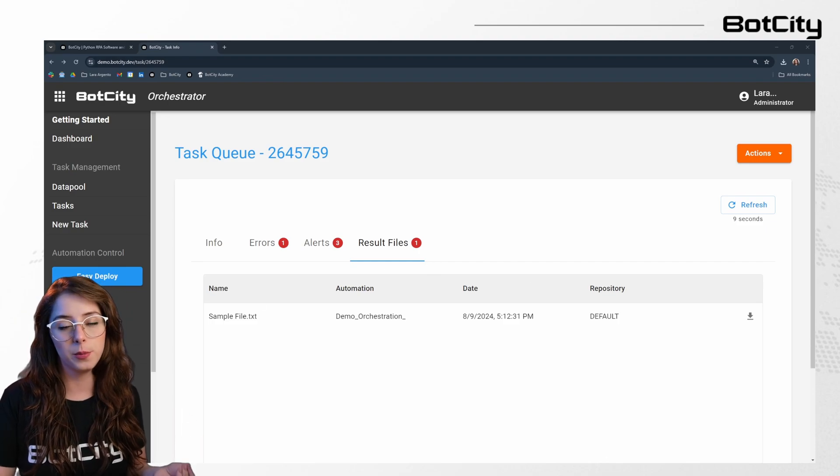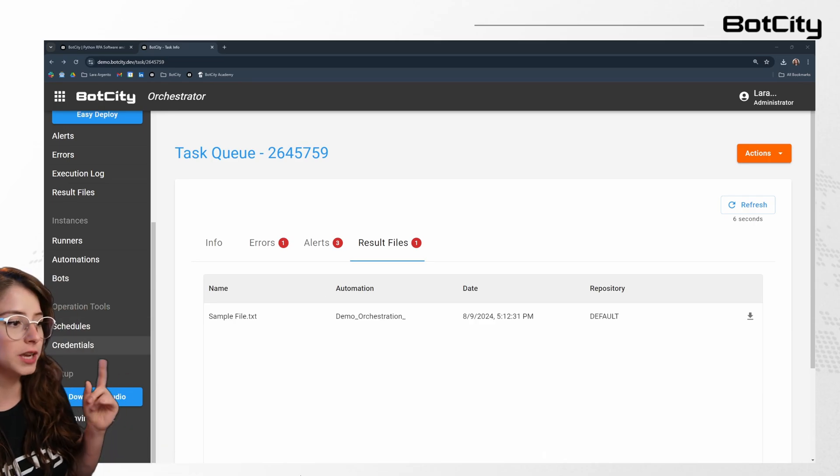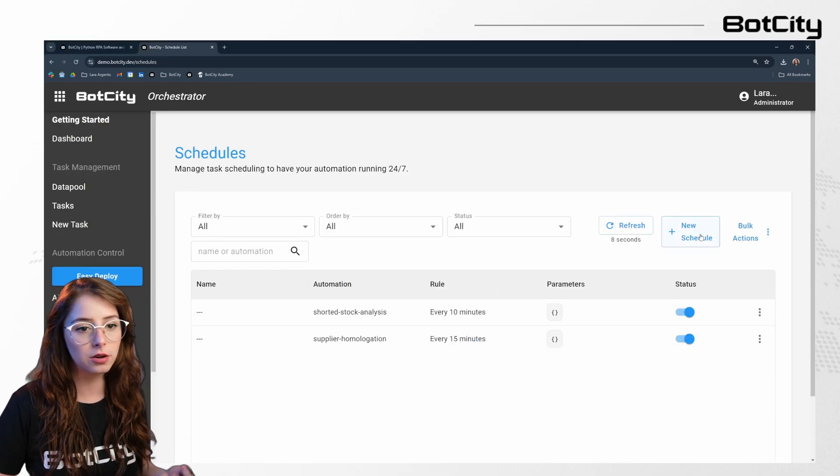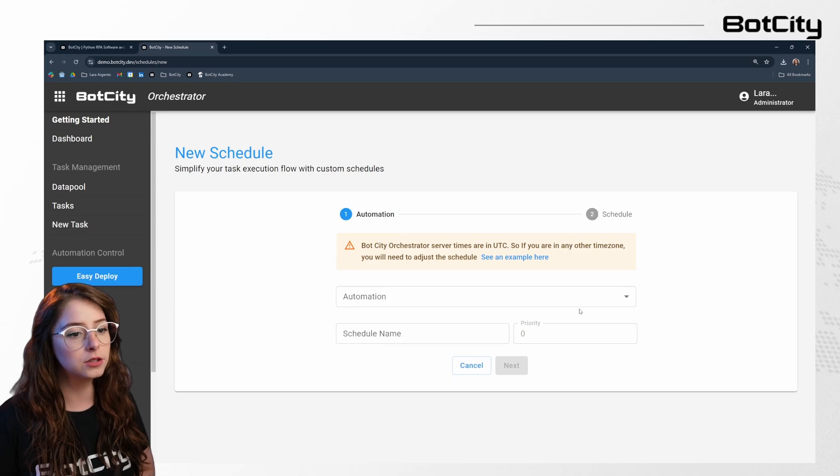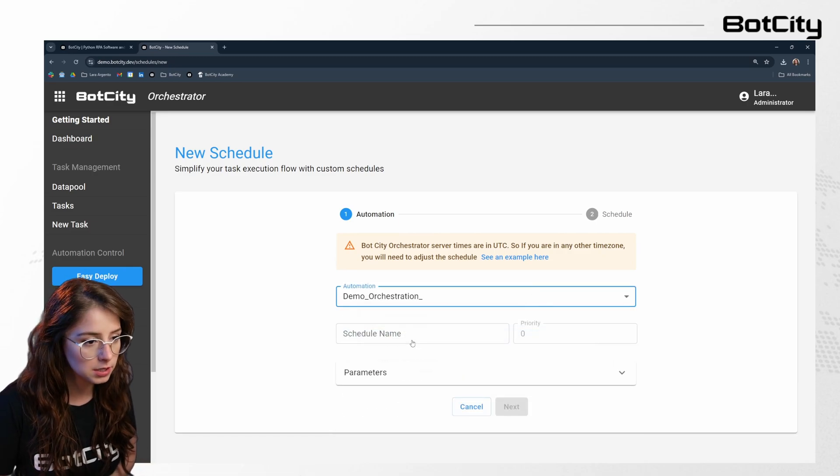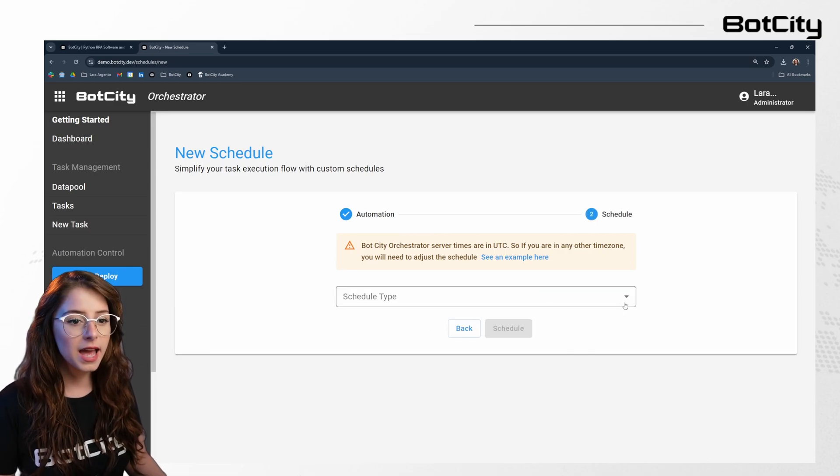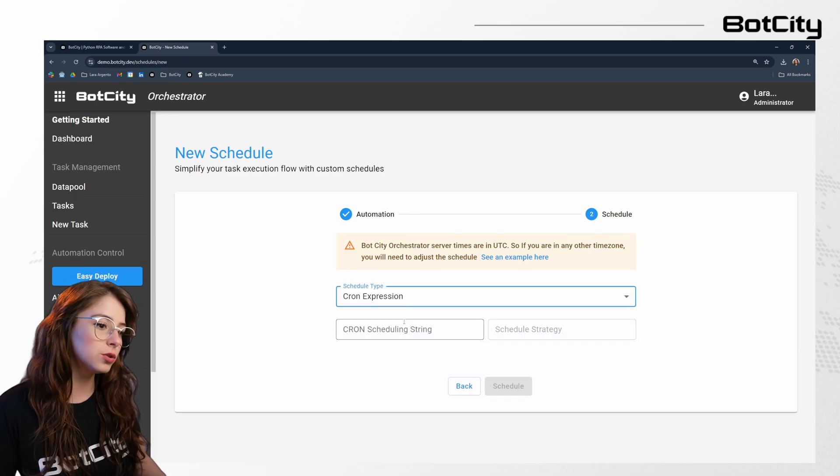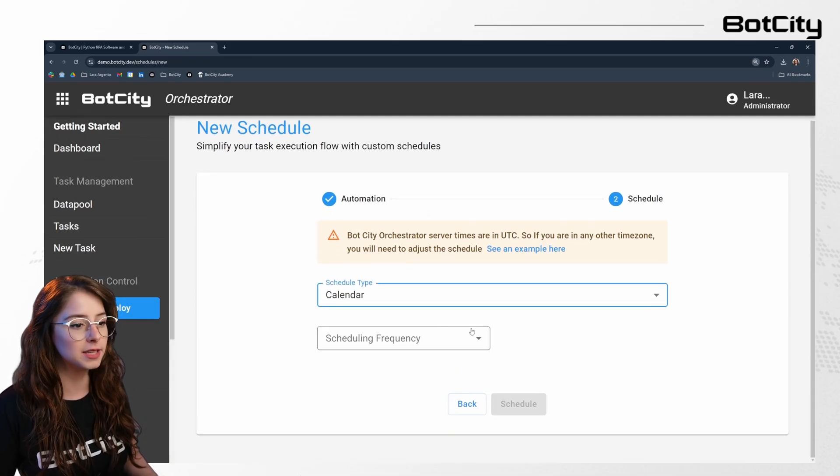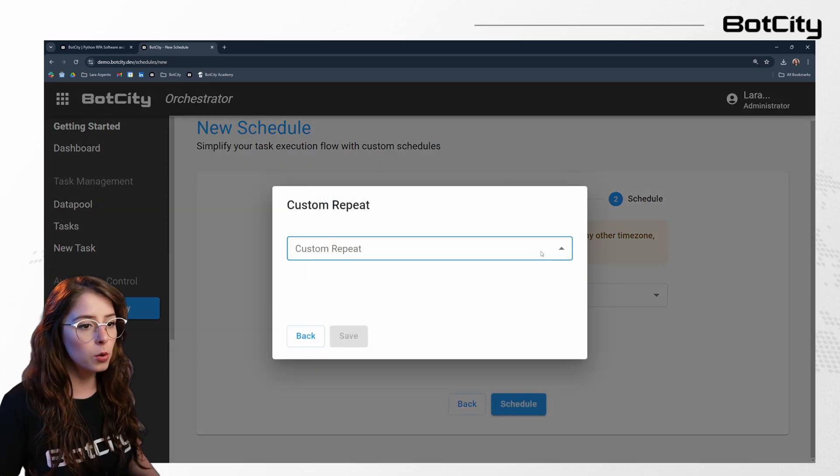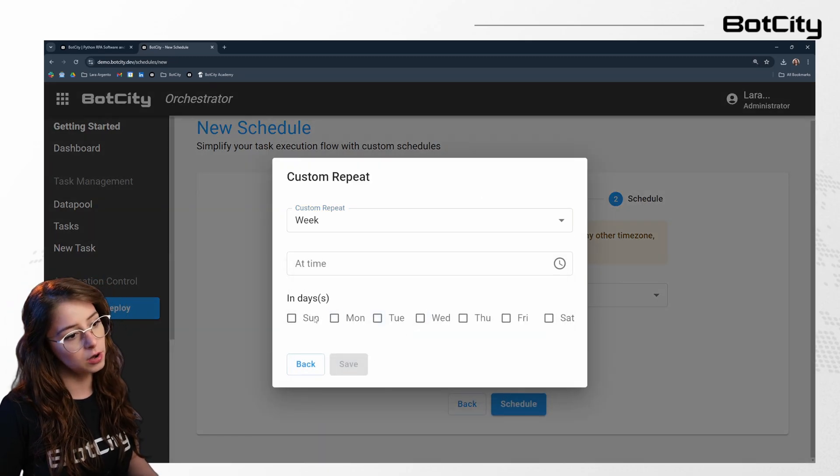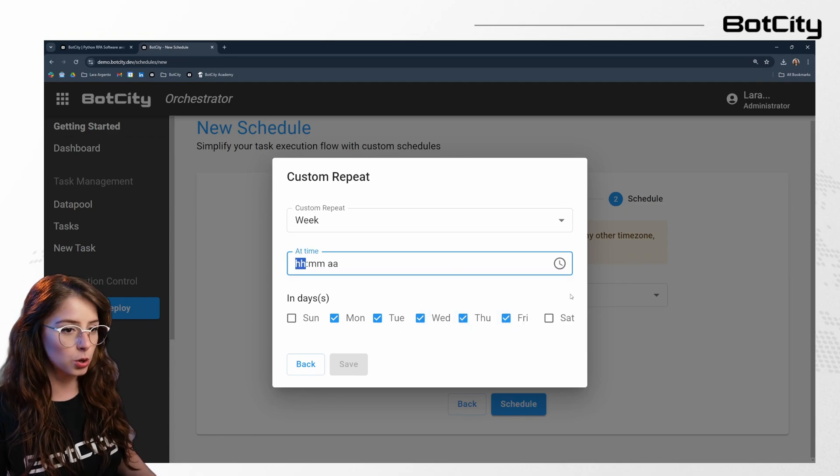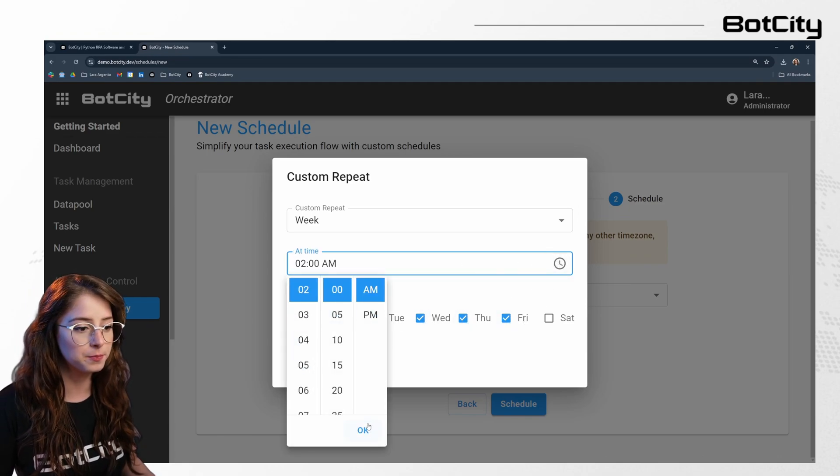Now, we triggered this automation manually, but we can also schedule an automation and we can use different kinds of rules in order to create new schedules. So let me go ahead and show you. This is the demo. Now, as for schedule type, I could use cron expressions, but I'm going to use the calendar to show you how I can set up my frequency. So I am going to say that this automation runs weekly, Monday through Friday, and my automation is going to run at 2 a.m.